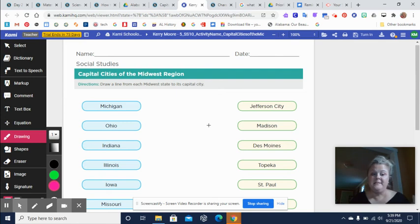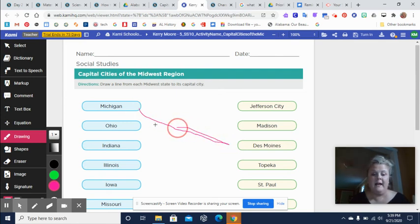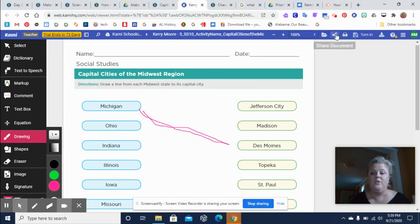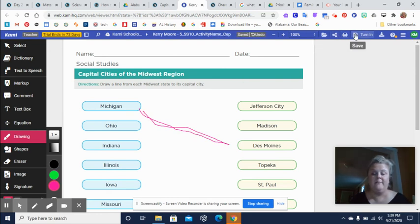Okay. So this is how it pulls up. And then you draw the line like that. When you get finished, you would click on turn in.